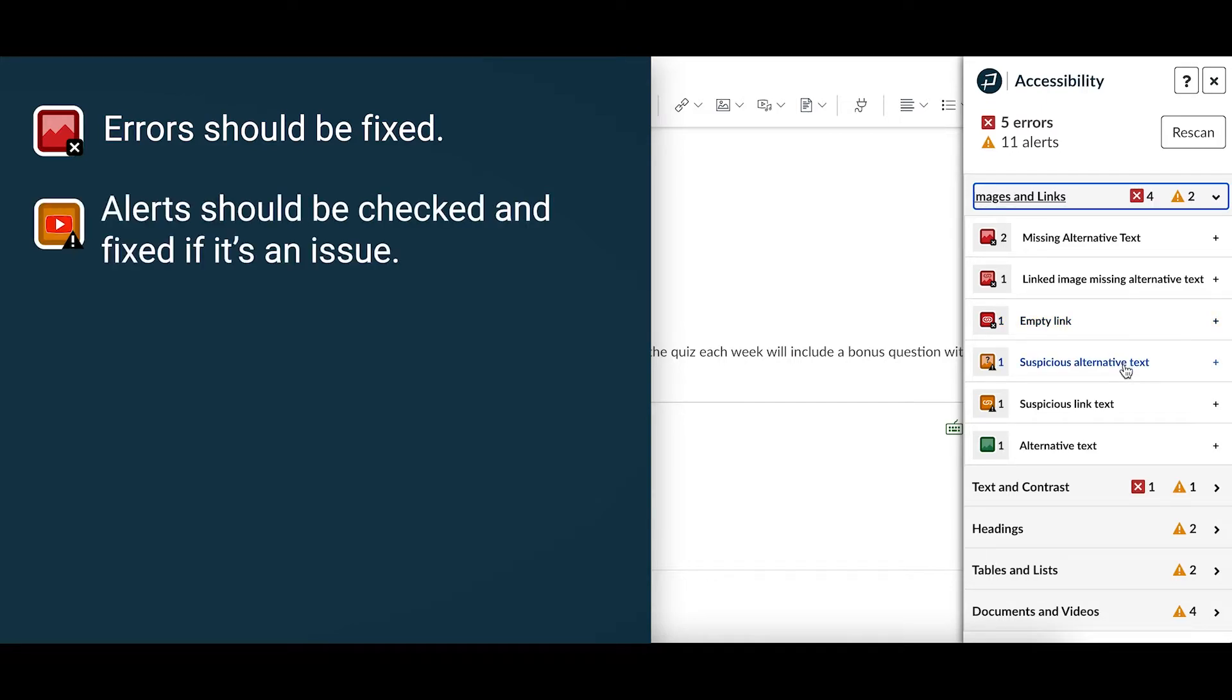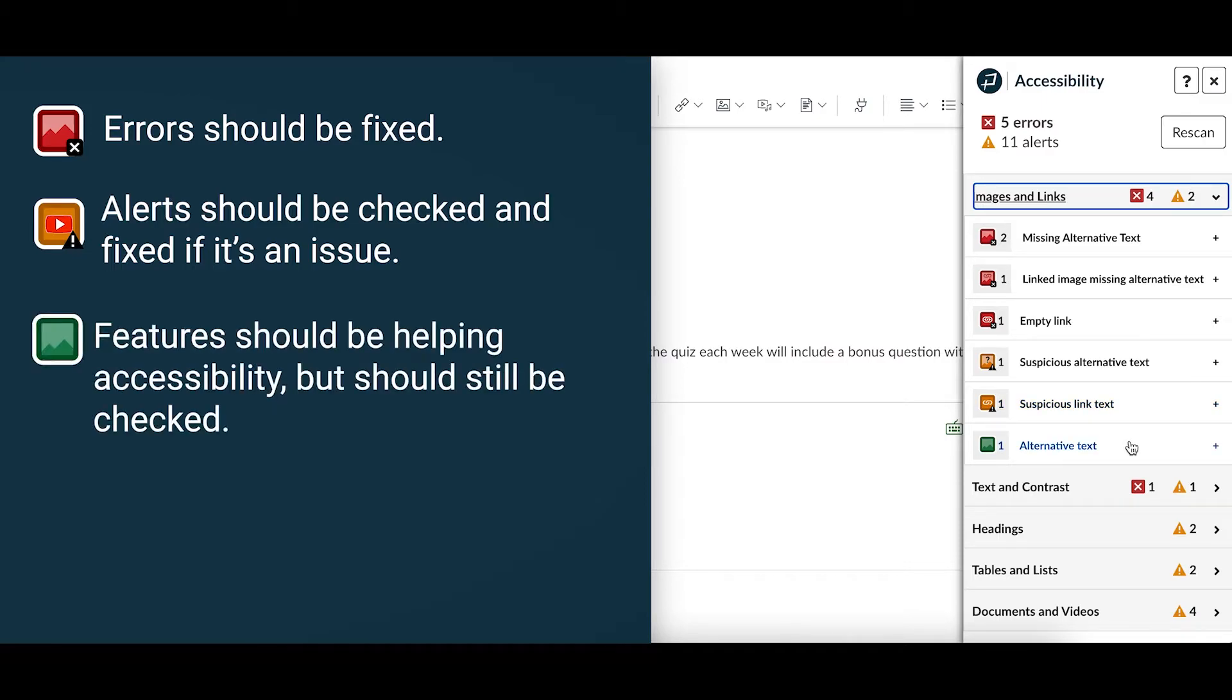Next we have two alerts which are yellow with a triangle. These should be reviewed and fixed if they are an issue. The third result type are features which are green squares. Features should be helping accessibility but they should still be checked to make sure it was done correctly.